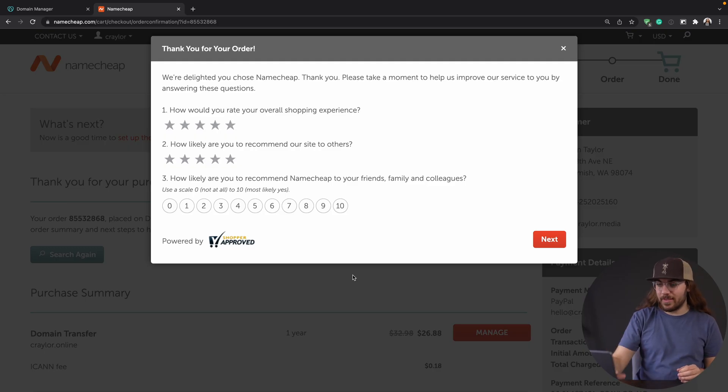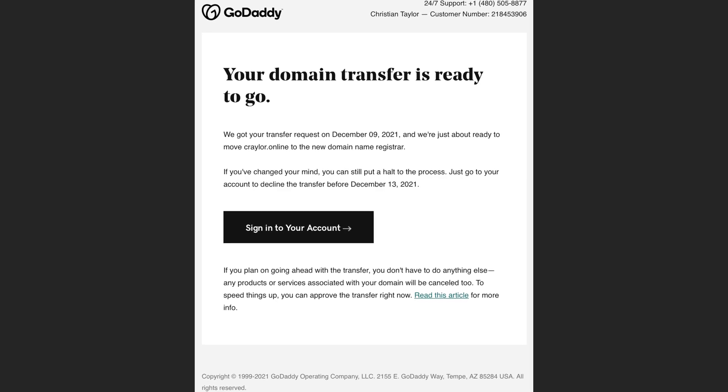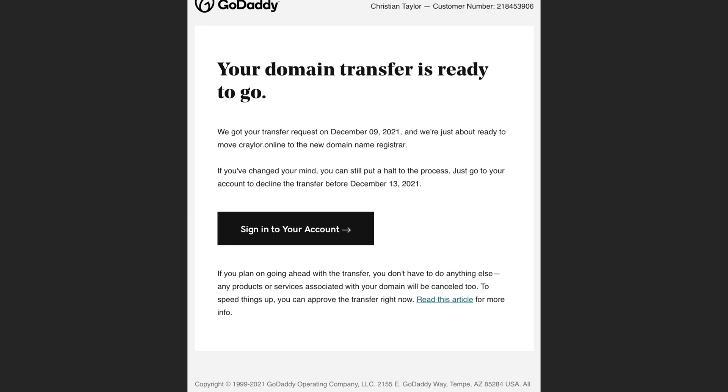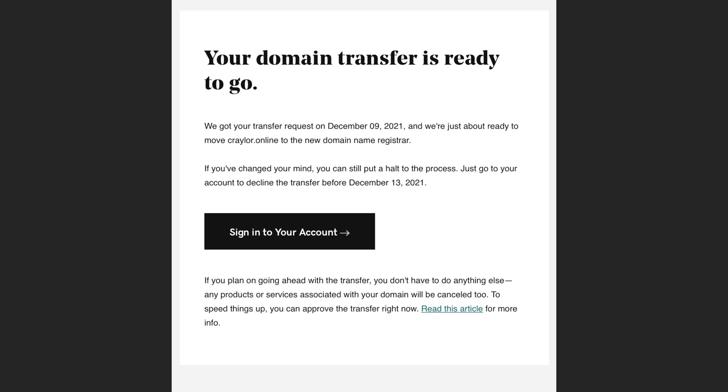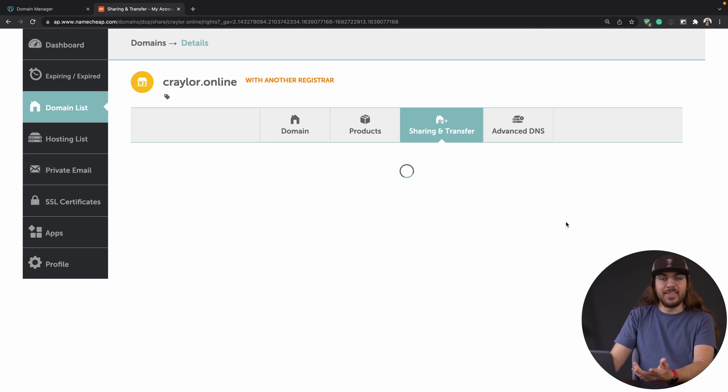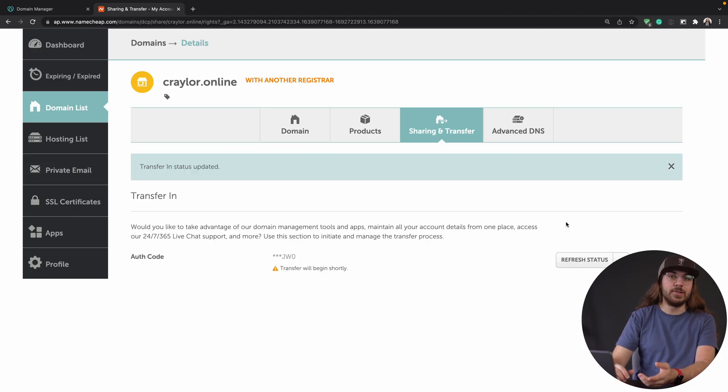All right, I've continued to the next step. The domain transfer process is initiated. From here, you can expect to get some emails from GoDaddy. They're likely going to send you an email saying this registrar requested to transfer your domain — if they don't hear from you in a certain number of days, they'll release that domain. This whole process can take five days, sometimes even more. You can see right here it says transfer will begin shortly.